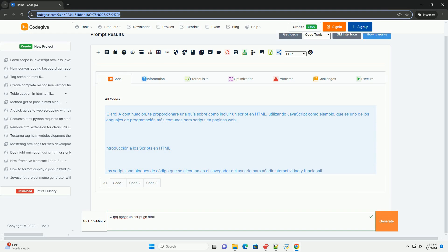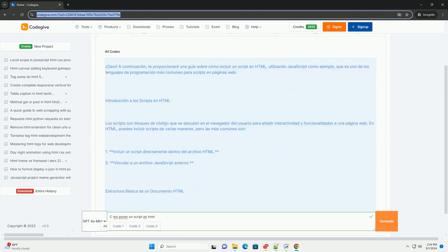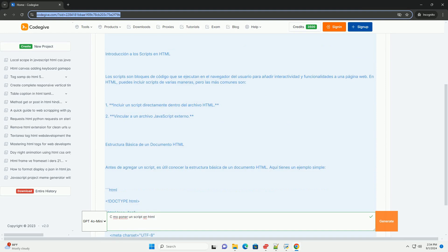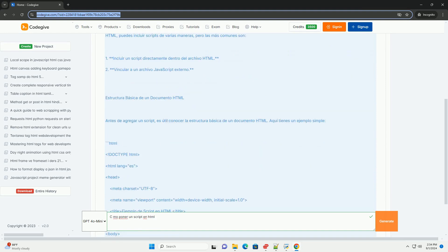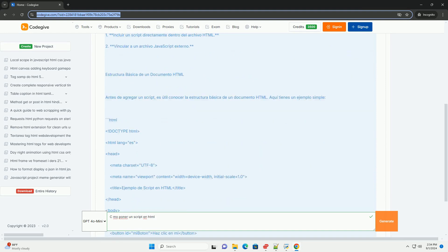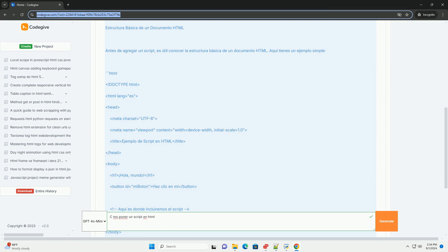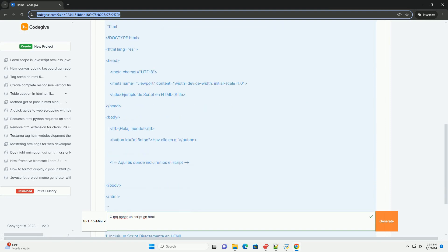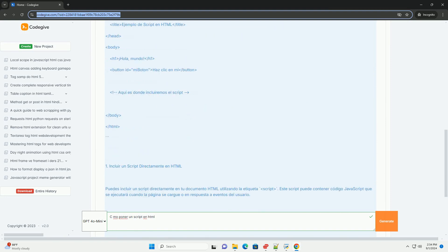Para incluir un script en HTML, utilice la etiqueta script, que permite insertar código JavaScript directamente en el documento. Este código puede estar contenido dentro de la etiqueta